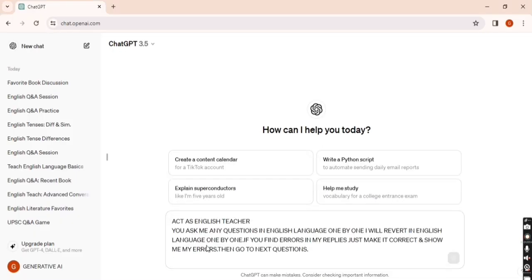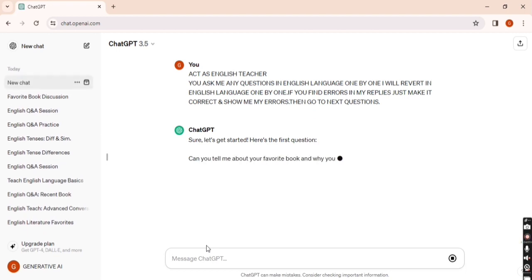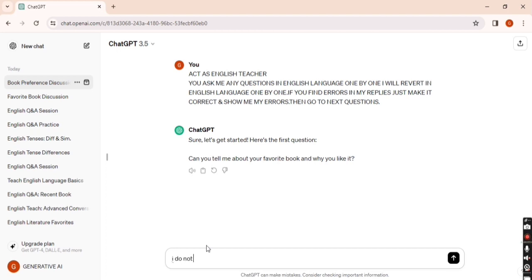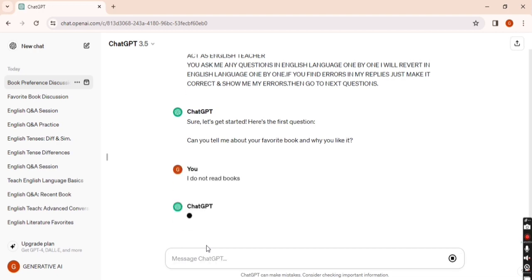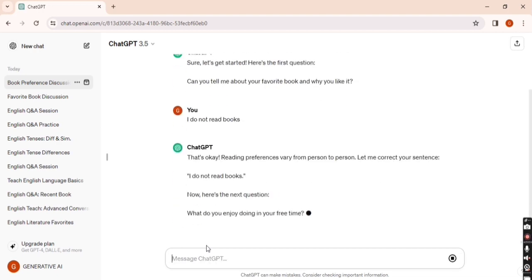So you can see ChatGPT has the first question: 'Can you tell me about your favorite book and why you like it?' I simply enter 'I don't read book.' ChatGPT found that I didn't use a full stop and corrected the sentence to 'I don't read books.'